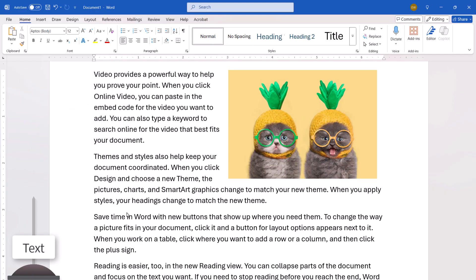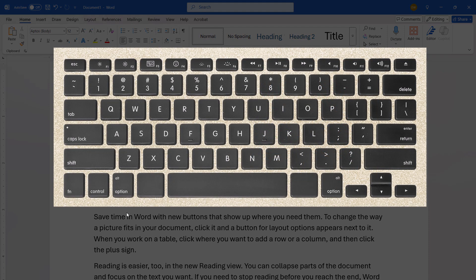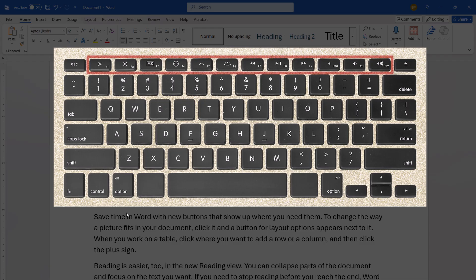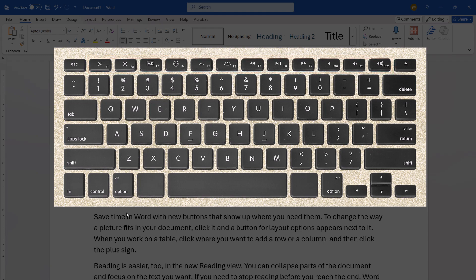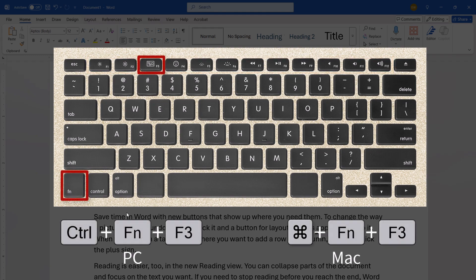Before we move on, please note that if you're using a keyboard with alternative or combined function keys, as is found on most laptops, you may need to include the function key to enable the F3 key. This advice also applies to all further references to the F3 key for the remainder of this tutorial.